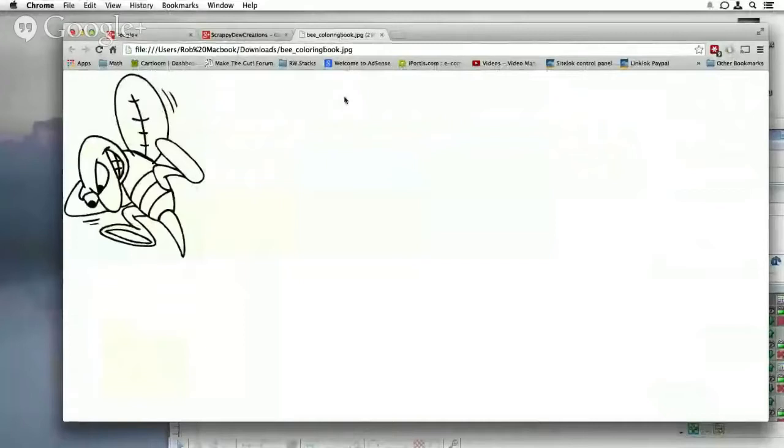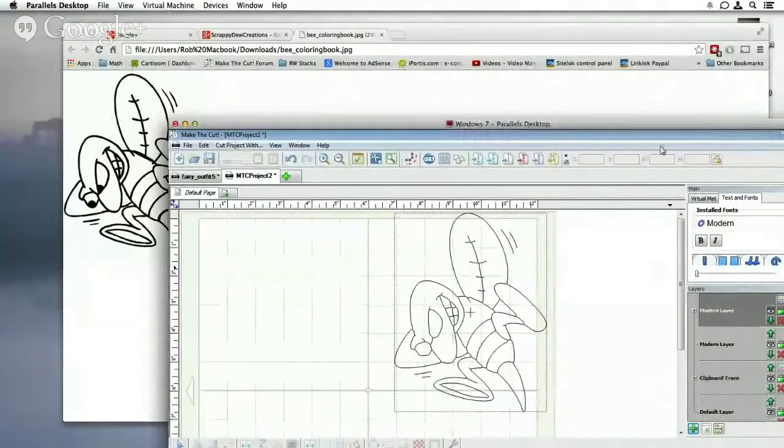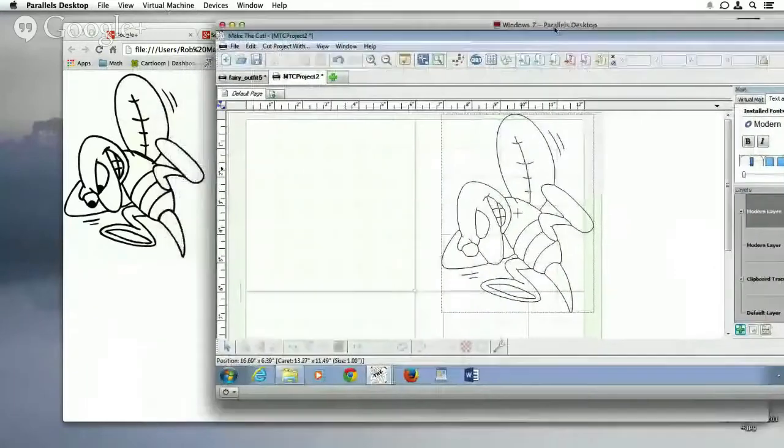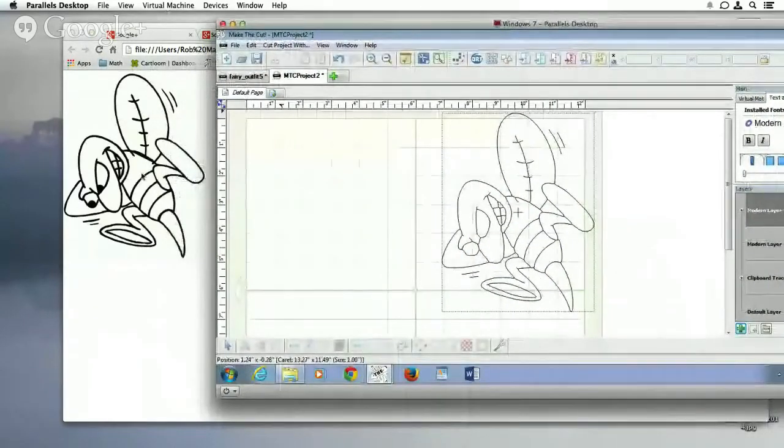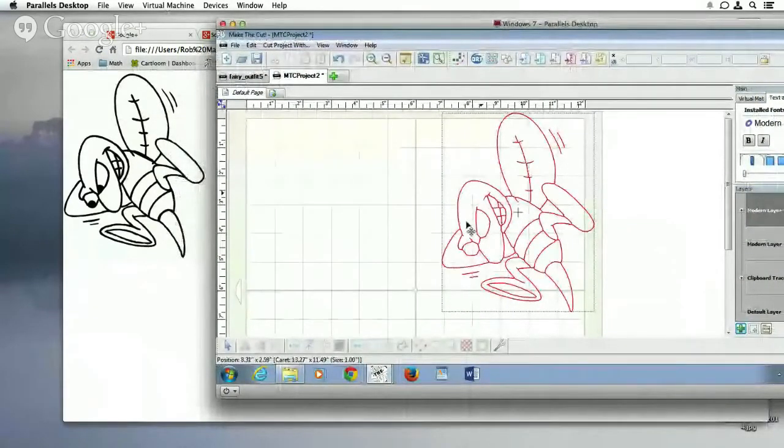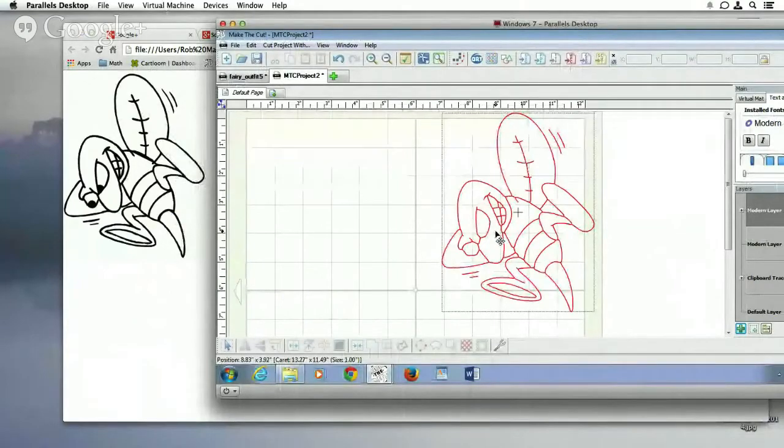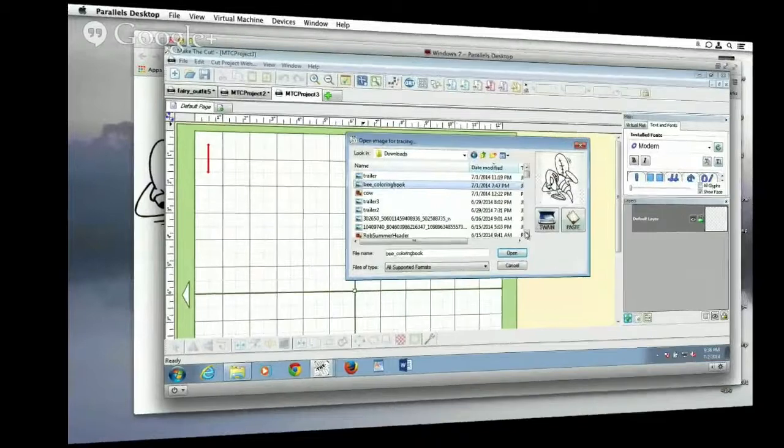So I have this image right here, and then also in Make the Cut, you guys probably saw the newsletter if you did get it. And this right here, I traced it in Make the Cut, and I was able to do what I'm going to show you how to do real quick in Make the Cut.